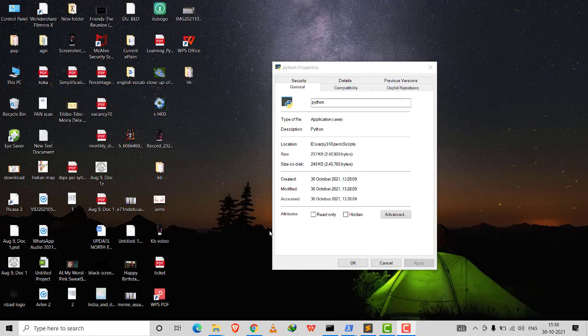I just installed a Python virtual environment and was running Python programs in Sublime Text within that virtual environment. I know I'll forget how I did this, so here is the overview.